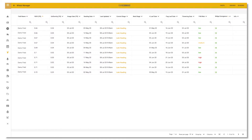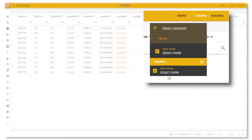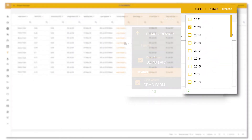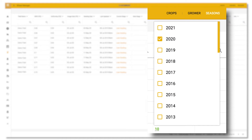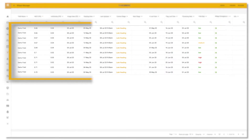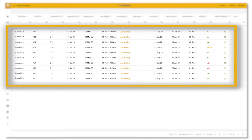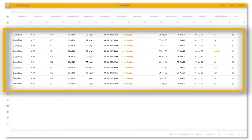On this page, make sure you have the correct grower and season selected. This is a list of all your fields of the selected crop type — in this example, wheat.